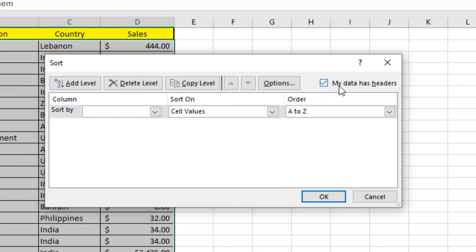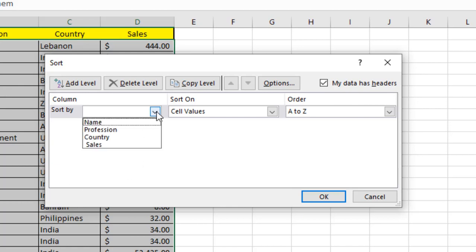Here you can see 'My data has headers.' I have a checkmark here because I have headers in my table. Now let's sort by sales.